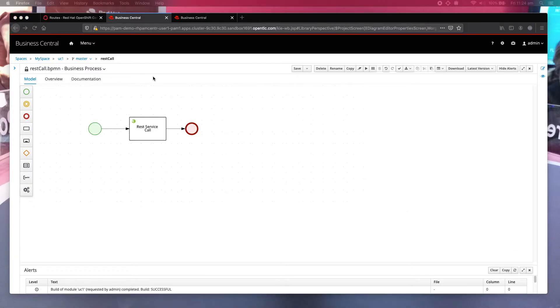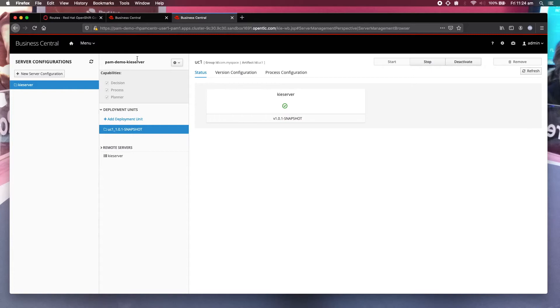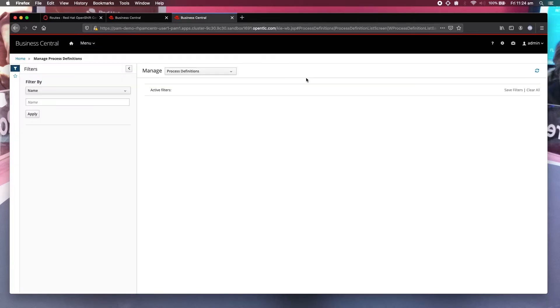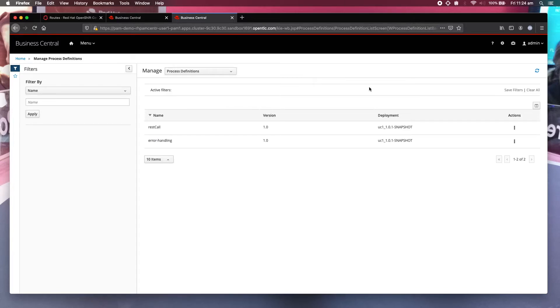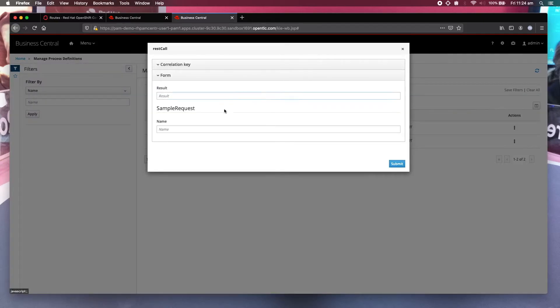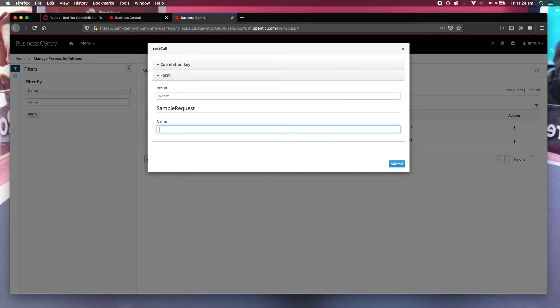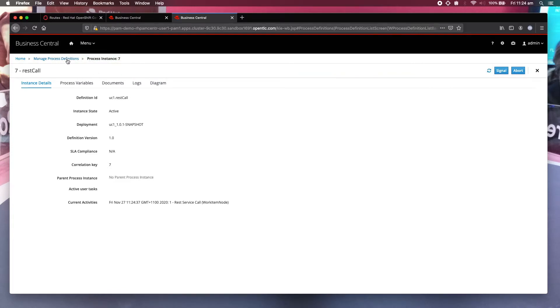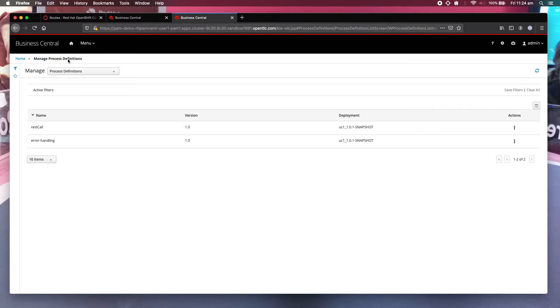Now let me start the demo. Let's go to process definition. I'm going to start this process. The sample request just needs the name. So what I'm going to enter is this: John Fake, and submit.